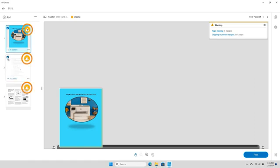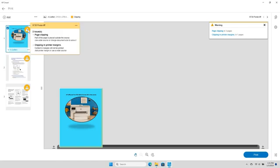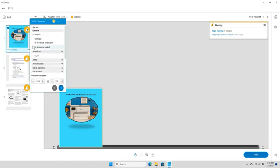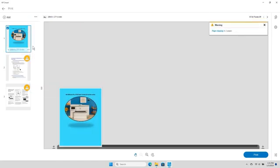A warning sign next to a file indicates that the automatic PDF error check detected an issue with that file. Click the warning message to see all potential issues and suggestions for how to resolve the error.